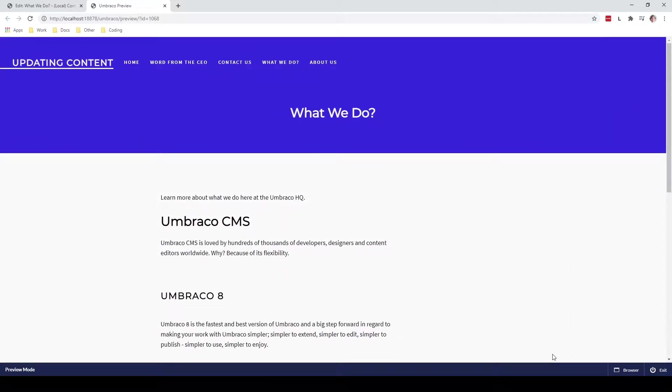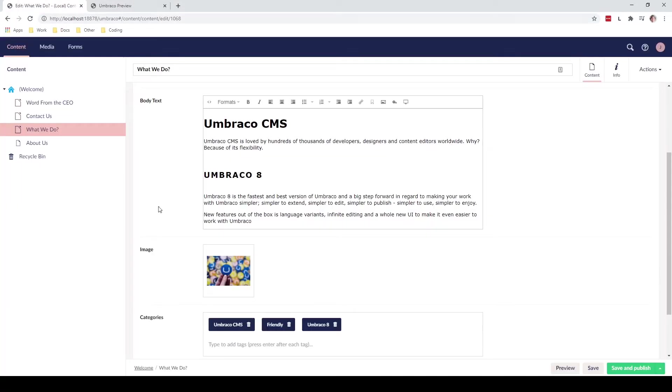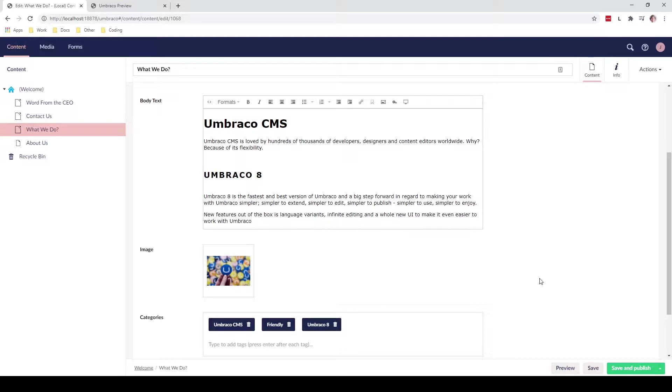Then the next button that we have is the save button. This will simply just save new content but it won't publish it to the website just yet. This can be done if you need someone to go in and review the changes before you publish it to your website.